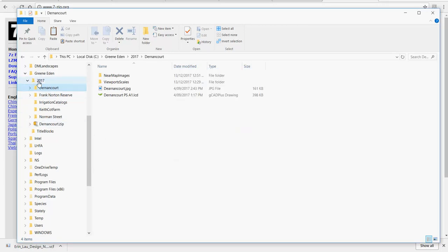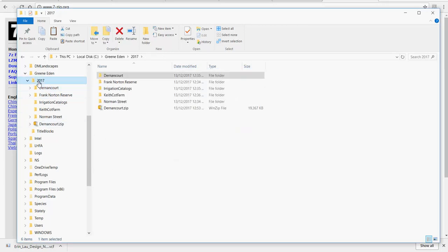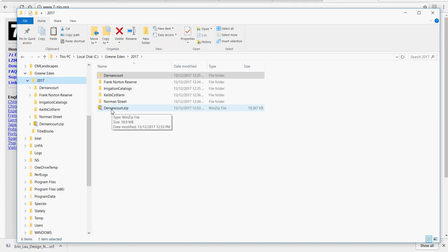So if I come back here and then look in this folder, there's the Zip file, Dernancourt-Zip and to unzip it it's just a matter of double clicking.